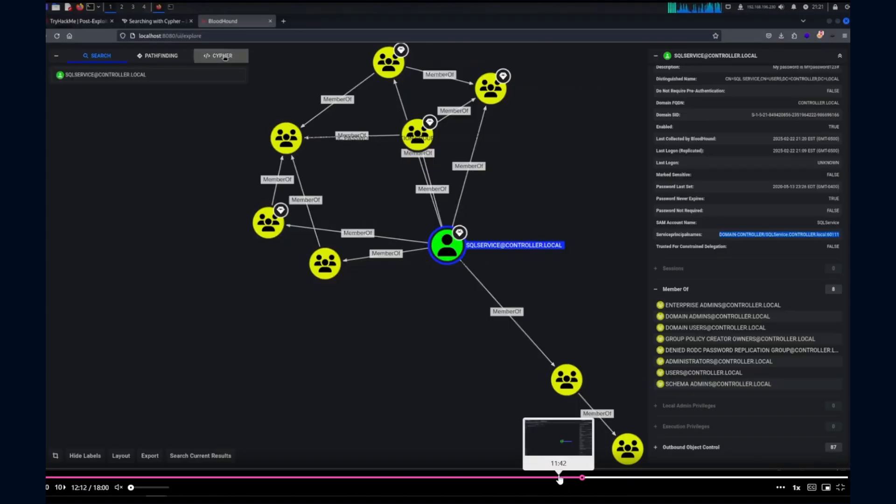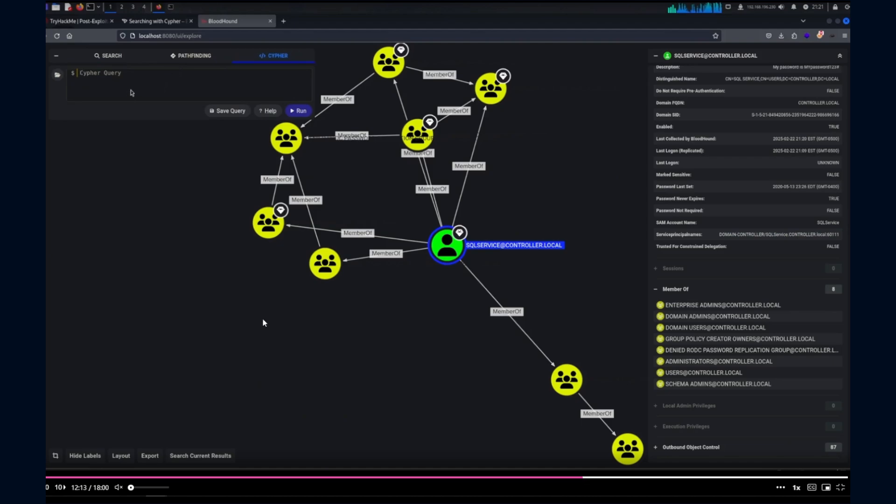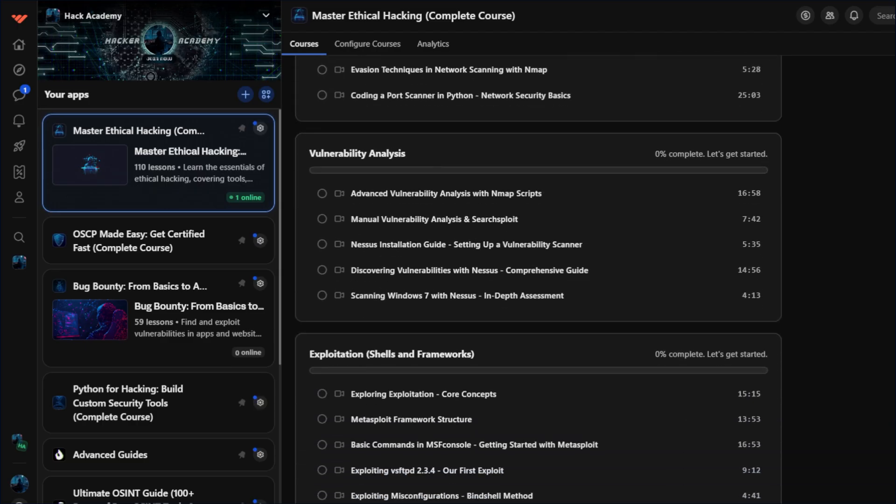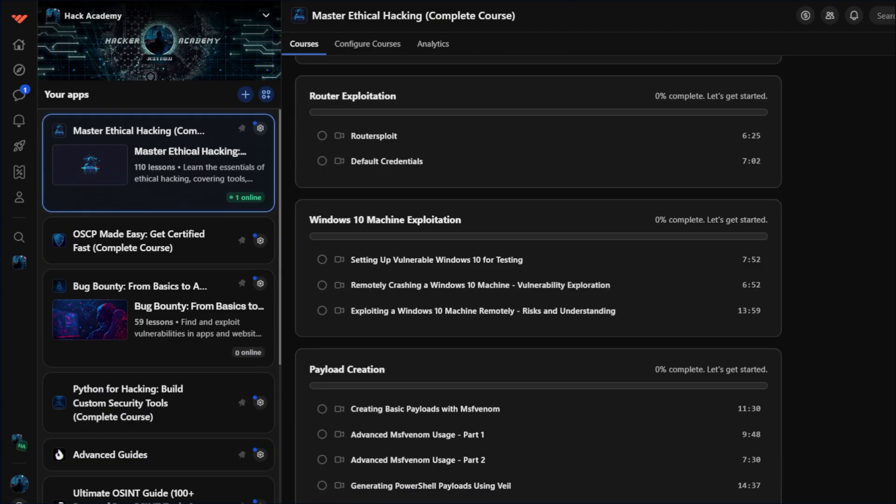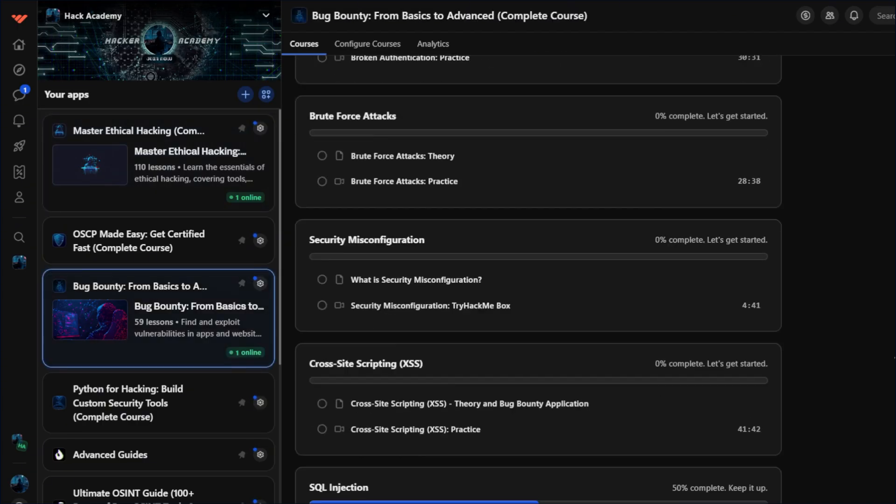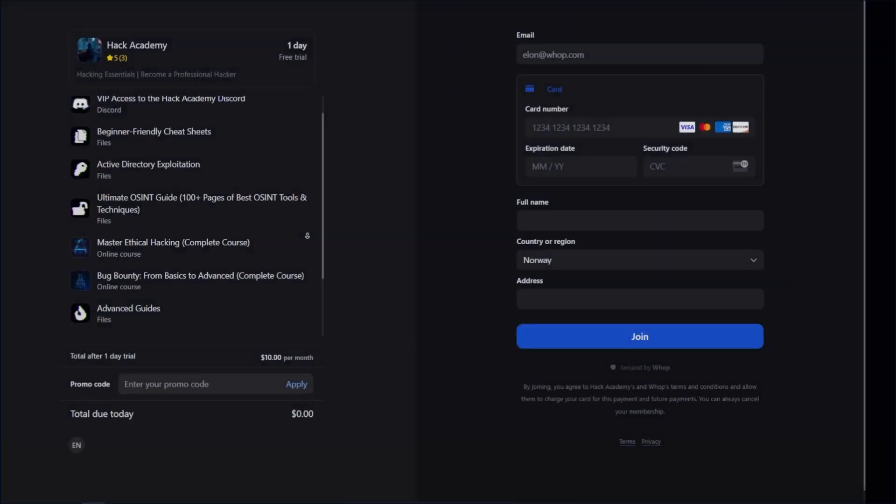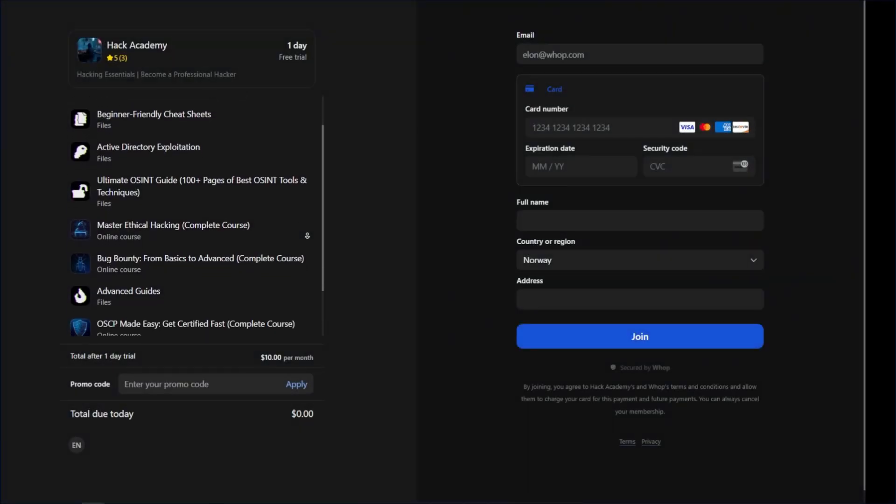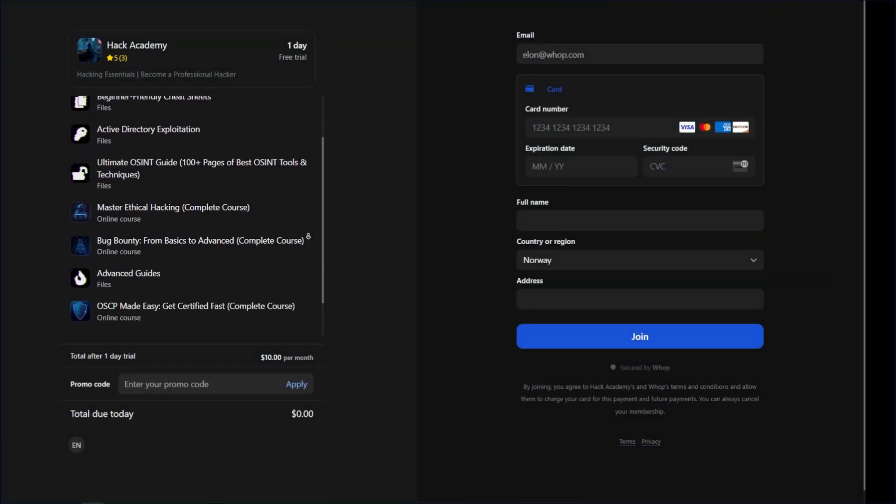We even offer a one-day free trial so you can get a taste of what's inside before committing. Instead of spending months lost in random tutorials, you get a clear roadmap from day one.